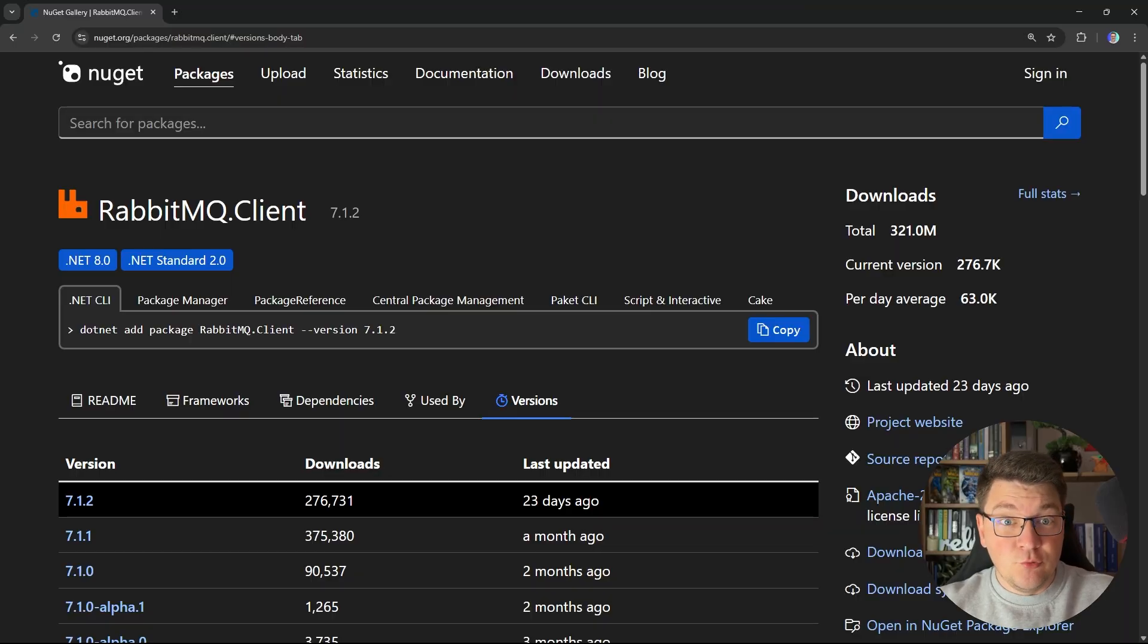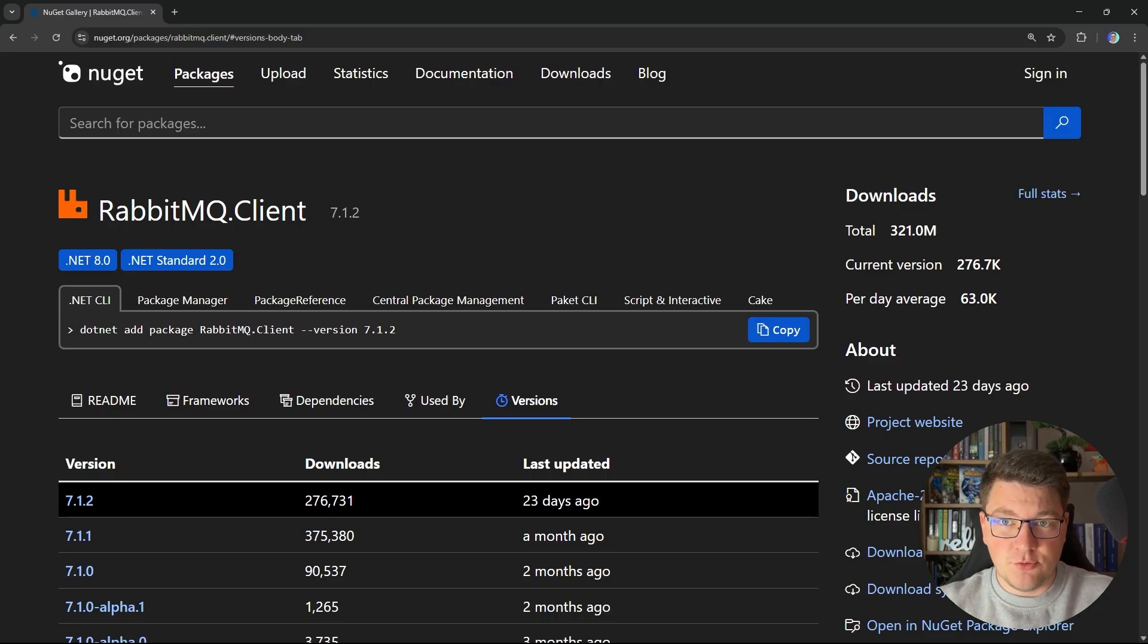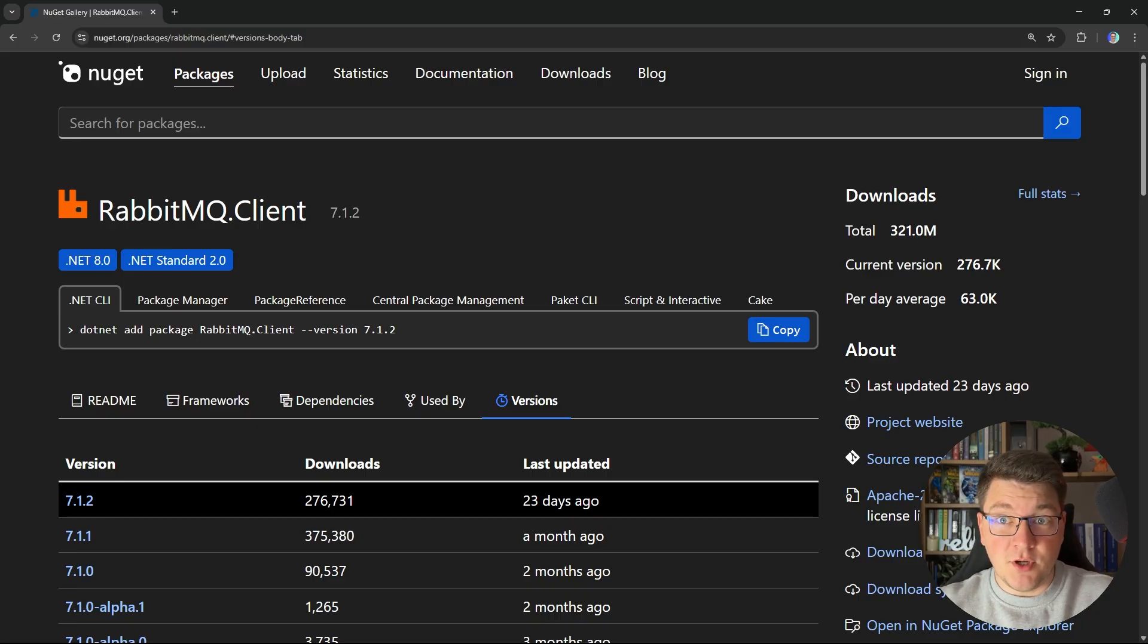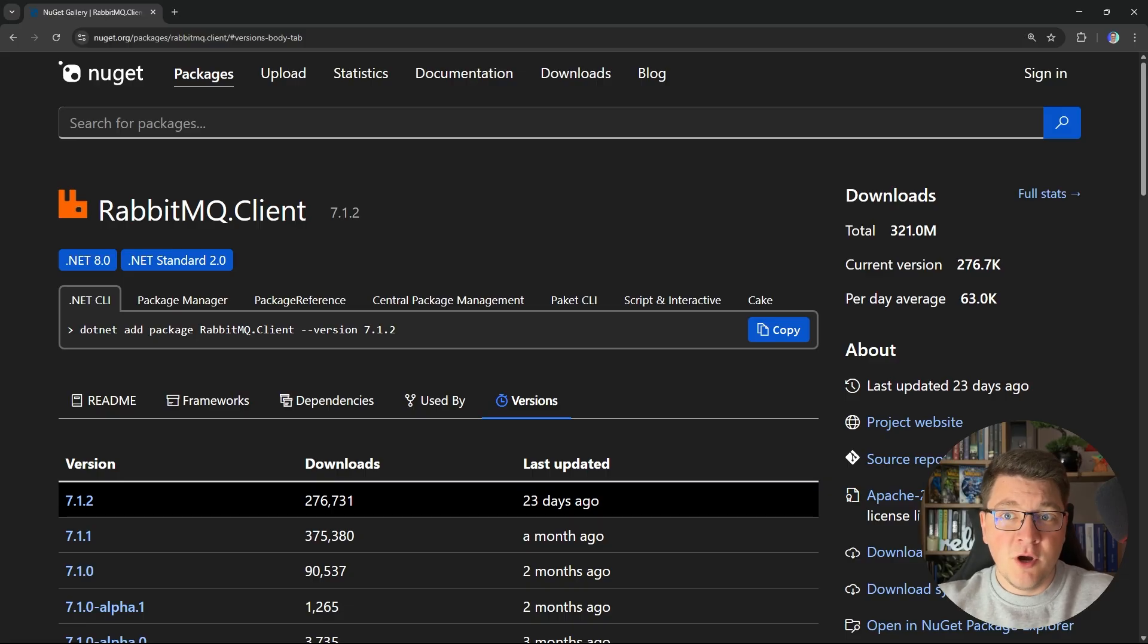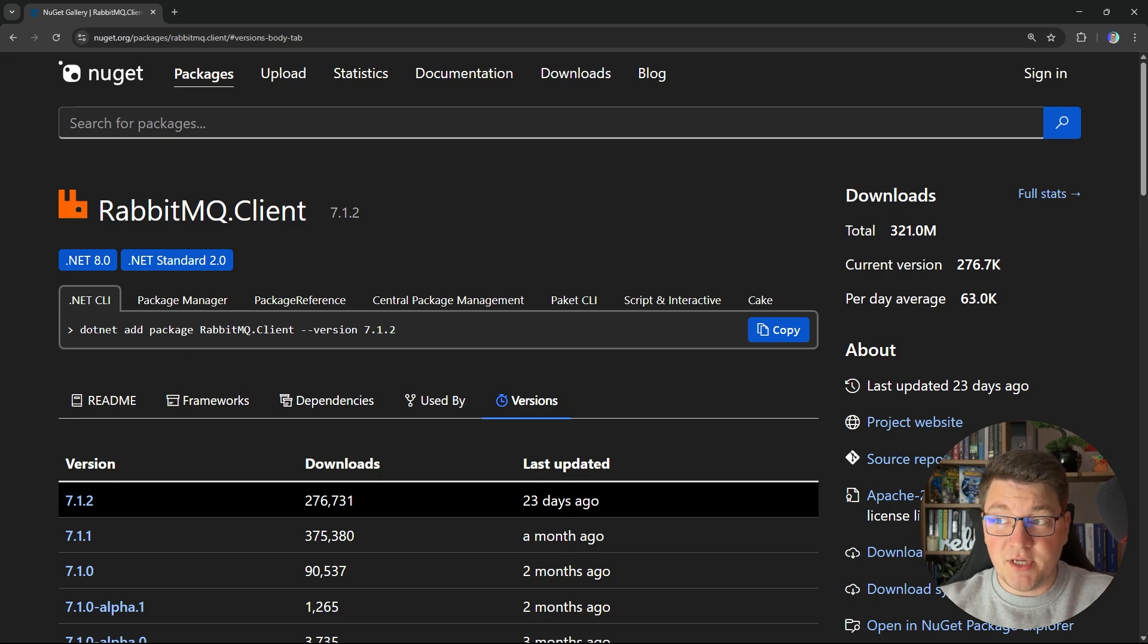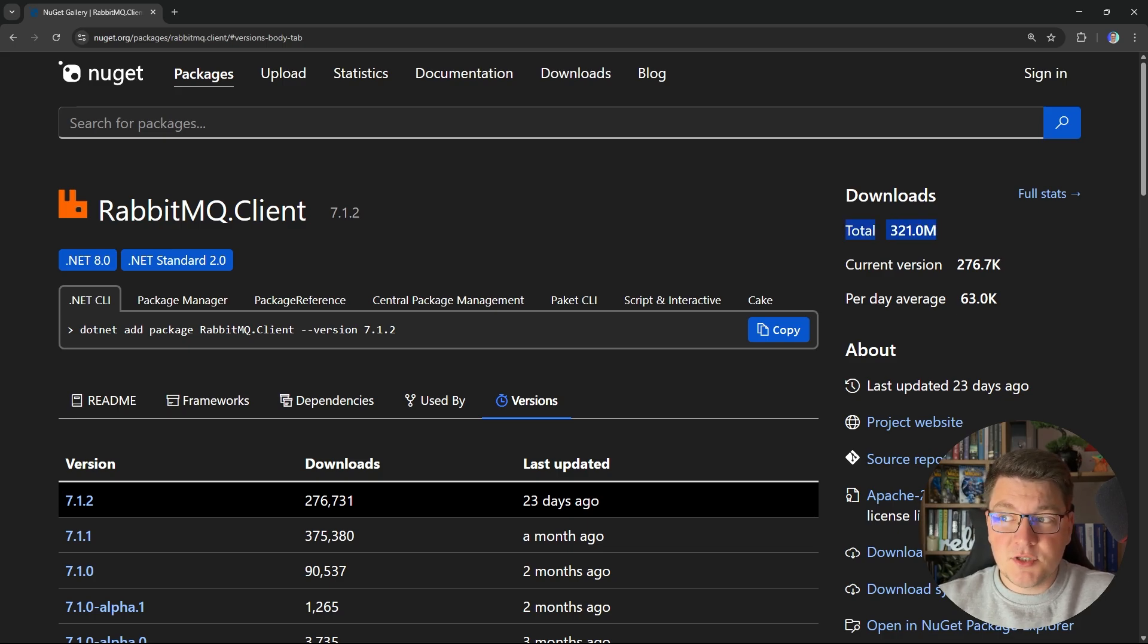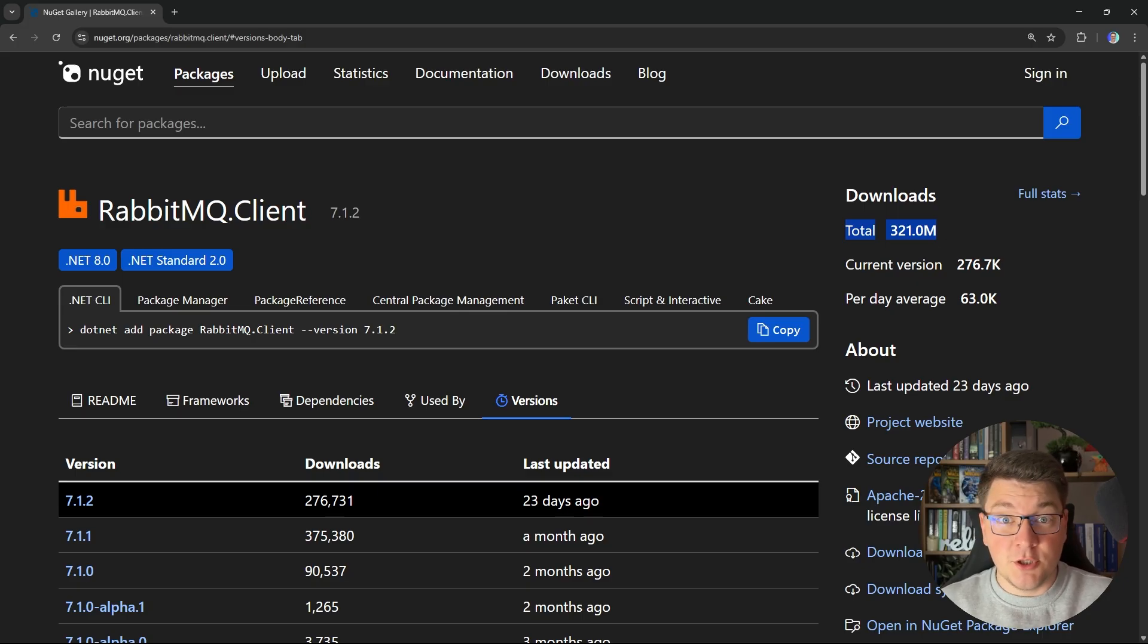The RabbitMQ client NuGet package is the official client library for the RabbitMQ message broker. It currently targets .NET 8 or .NET standard 2.0, which means you can also use it inside of a .NET 9 application, which is what we are going to do inside of this video. You can see that this is a fairly popular library with more than 300 million downloads and it's safe to use inside of a commercial application.